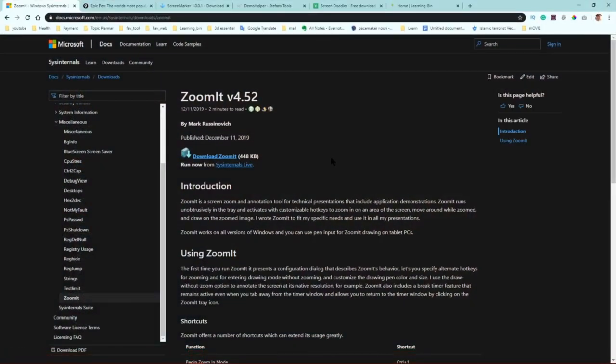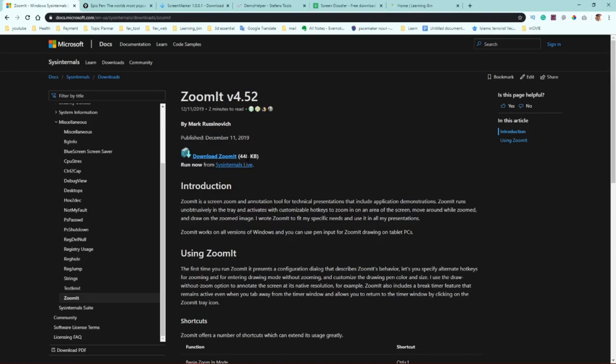Number one is Zoom It. I'm using this software right now. It's very handy and good software. You can see it's less than 500 KB, not even one megabyte. It's a very small software and very lightweight, so you don't have to worry about computer RAM consumption or memory consumption. It's not gonna make your computer slow.